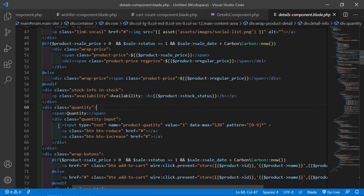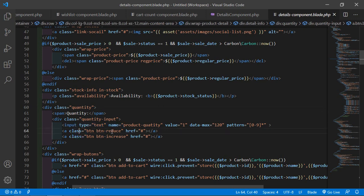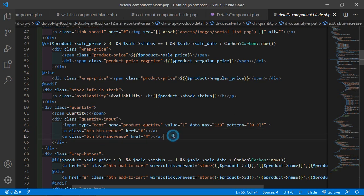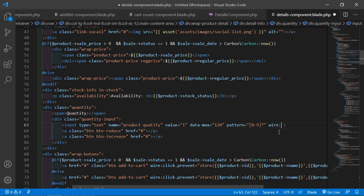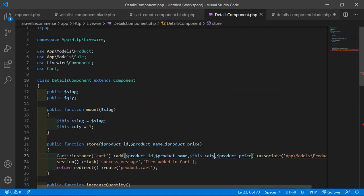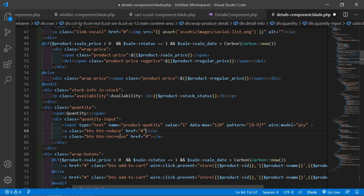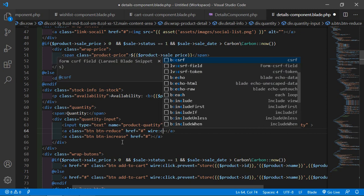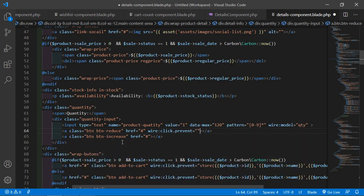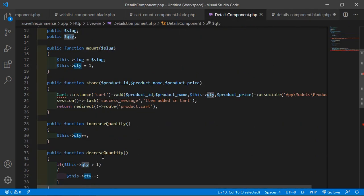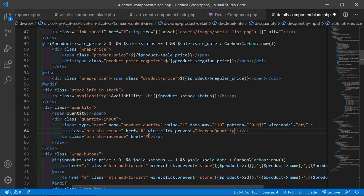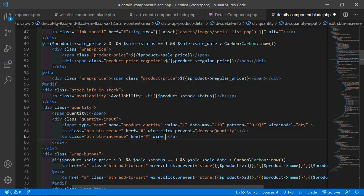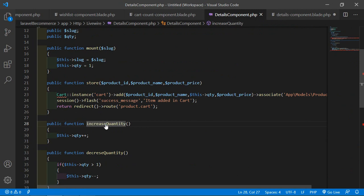You can see the quantity input text field and the buttons for reduce and increase quantity. Inside the quantity input field, bind the property by writing wire:model equal to qty. For the reduce button, add wire:click.prevent equal to decreaseQuantity. For the increase button, add wire:click.prevent equal to increaseQuantity.